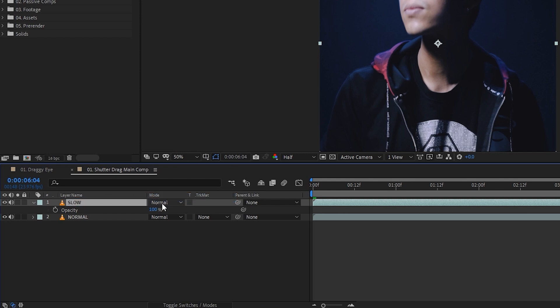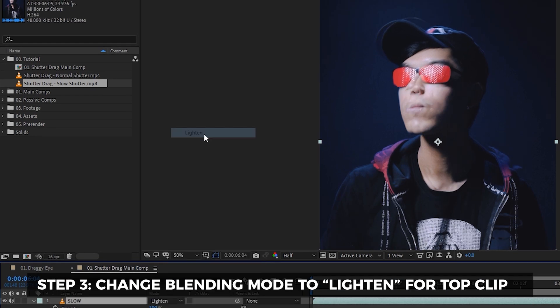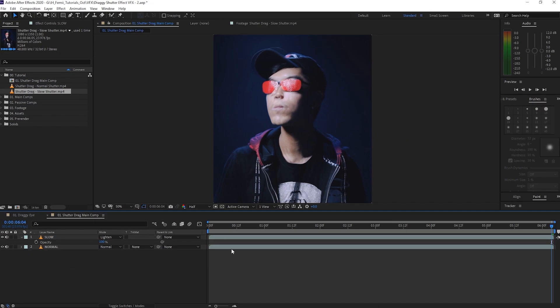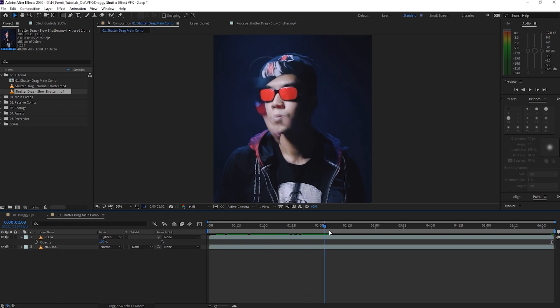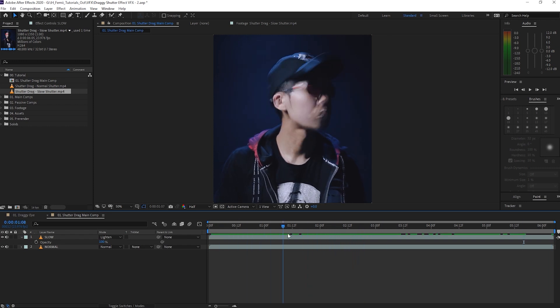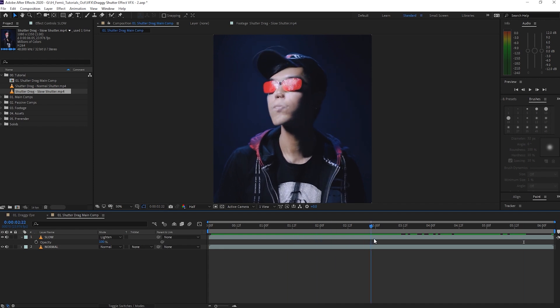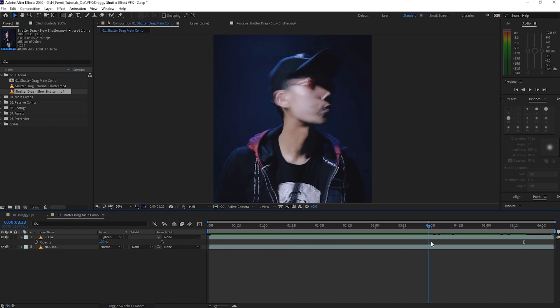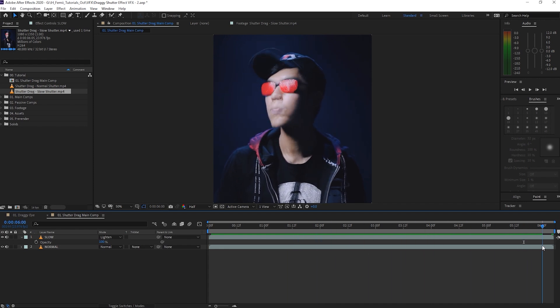So we're going to change the blending mode of the slow clip to lighten, and what this does is it's going to take the lighter parts of the image and then show it overlapped on top of the footage underneath. And this is already looking pretty interesting. If it's a brighter image such as neon lights or passing cars with their headlights, then this would be even more apparent.